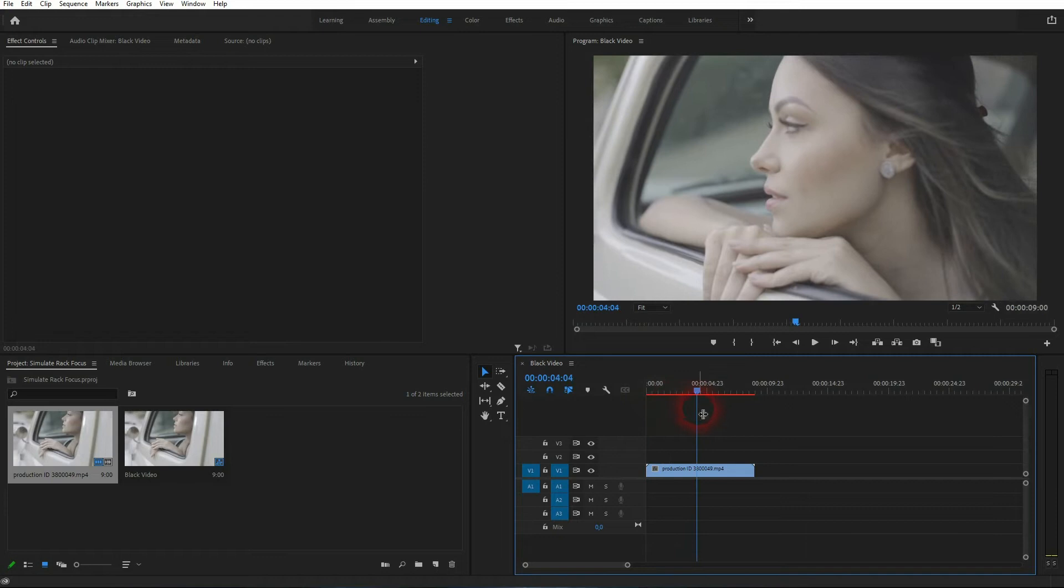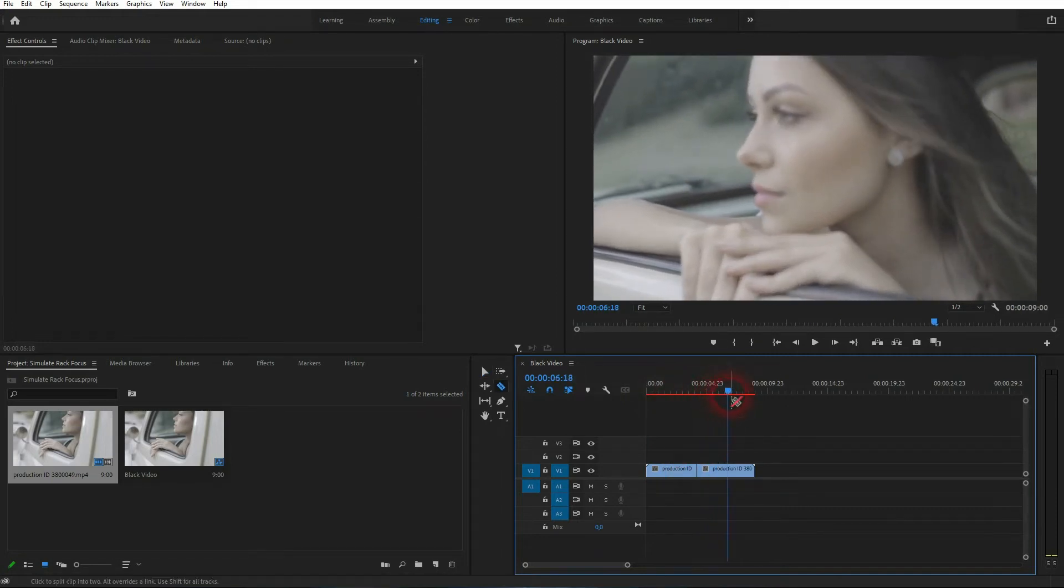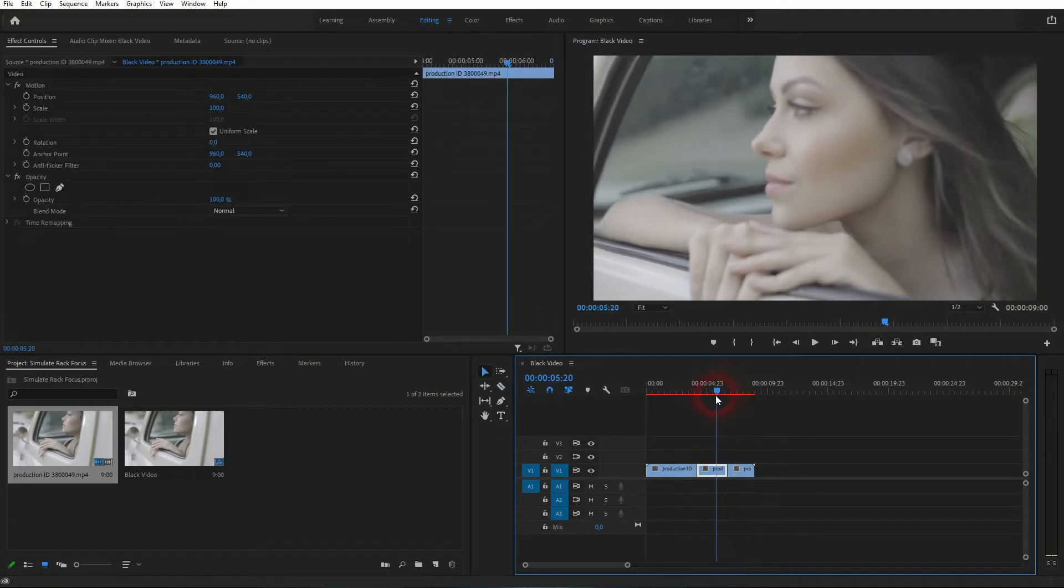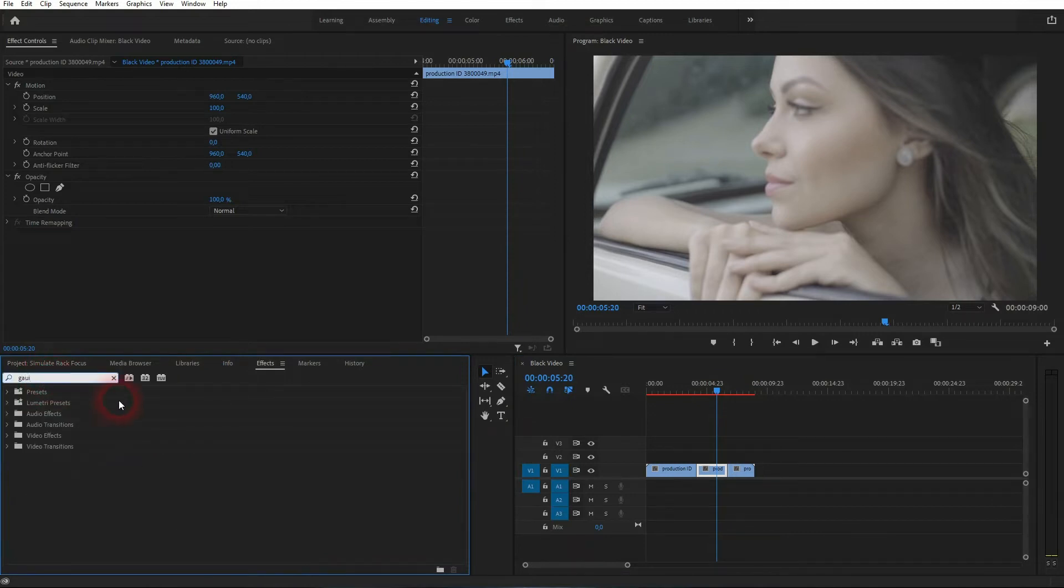I'll use this clip right here and cut it. I'm going to use this middle segment to simulate the effect.